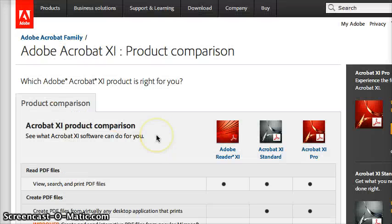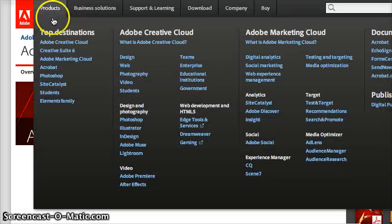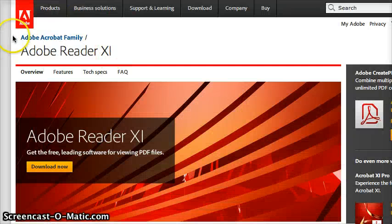I can't say I recommend it and I'm going to show you some alternatives in just a minute, but if you want to get it, go to adobe.com and go to Adobe Reader.